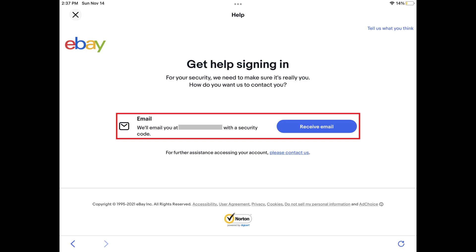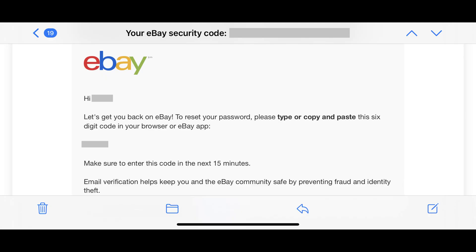Step 4. Choose to receive the code, and then leave the eBay Help window open. It's important to note that you'll only have 15 minutes to get and use this code to reset your eBay password. In this example, I'll navigate to my email account to retrieve the six-digit code.